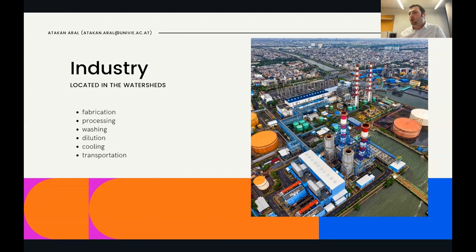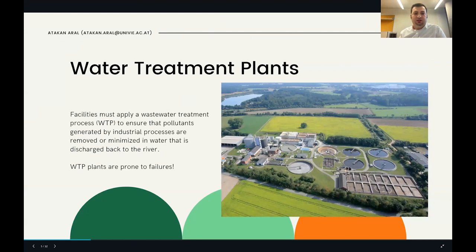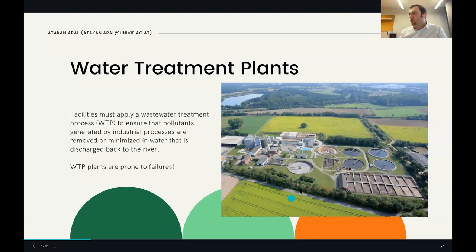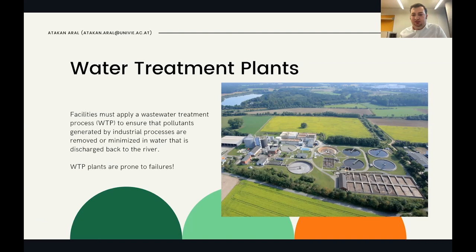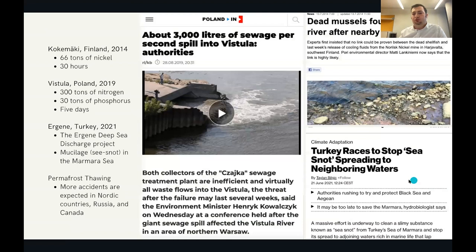Water is used for fabrication, processing, washing, dilution, cooling, or transportation. After use, there should be a water treatment process to ensure that pollutants generated by industrial processes are removed or minimized before the water is discharged back to the river. There is a very high risk of water contamination if a treatment plant is ineffective or simply fails — due to an accident at the industrial facility. Based on historical experience, these failures are unfortunately not rare.